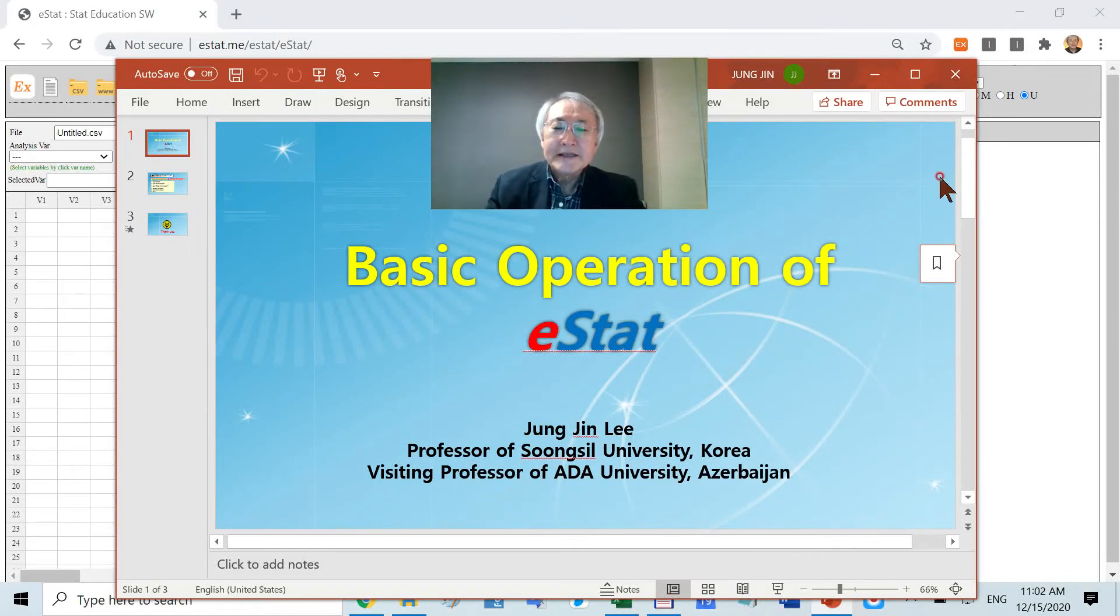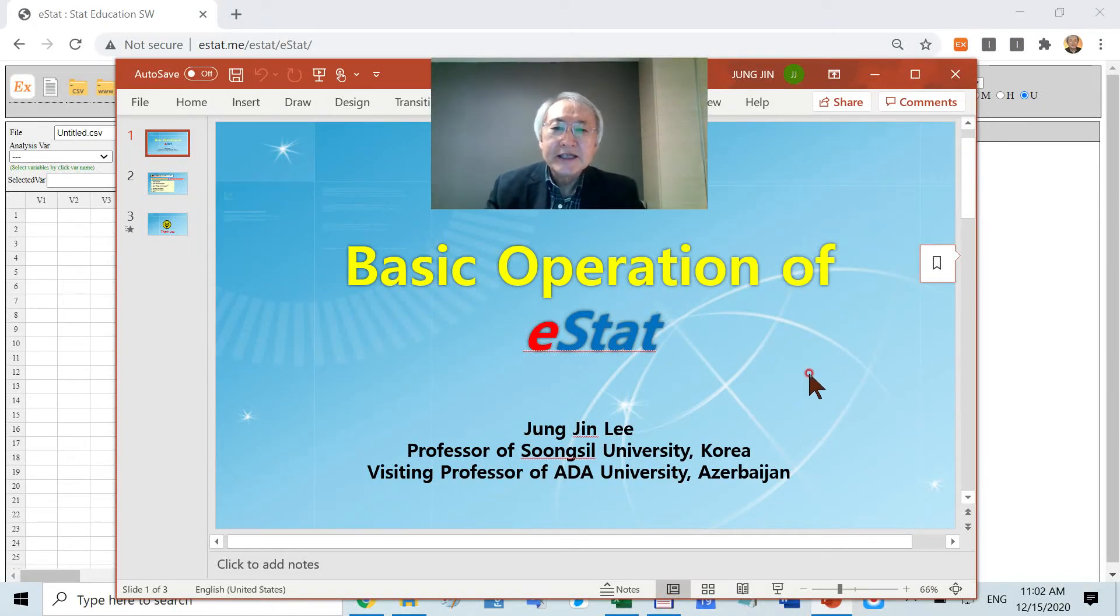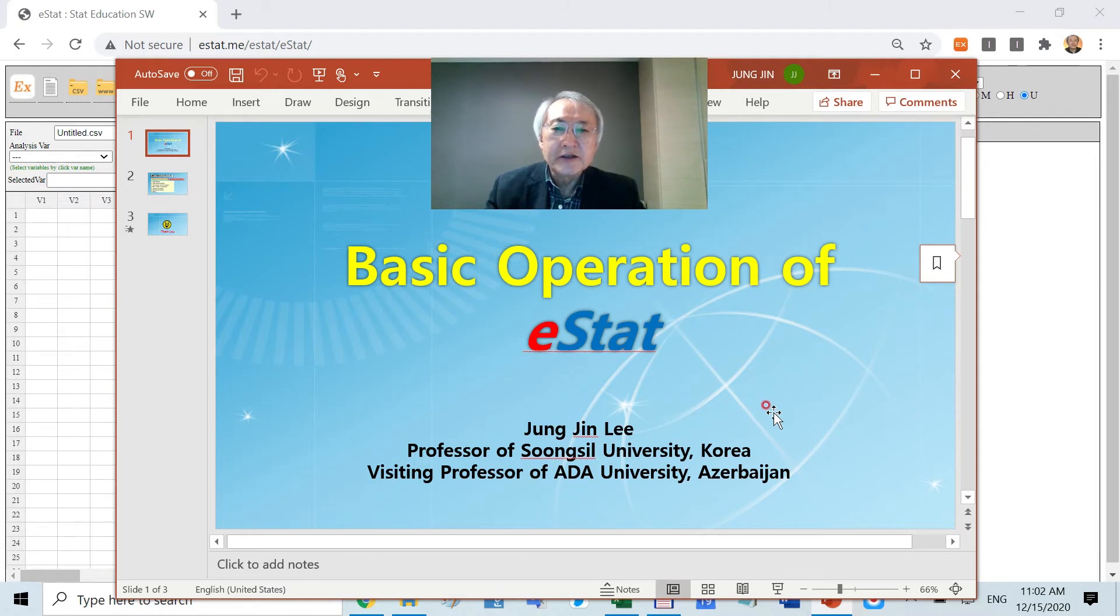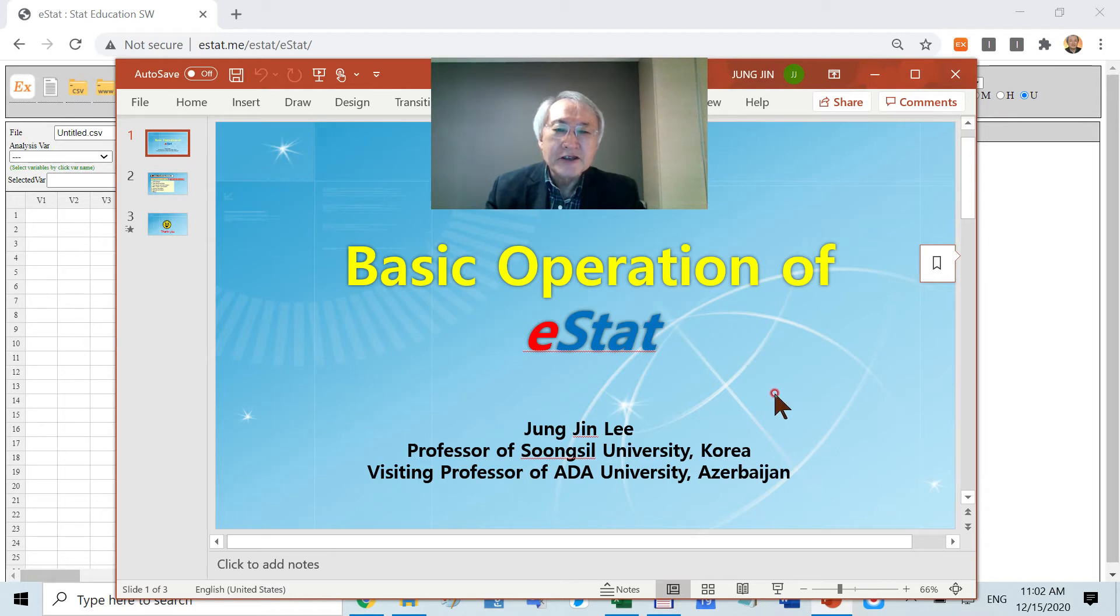Welcome to this lecture. My name is Jung Jin Lee. I'm a professor at Sungshil University in Seoul, Korea. Today I'm going to introduce the basic operations of eStat. I'm the project leader.